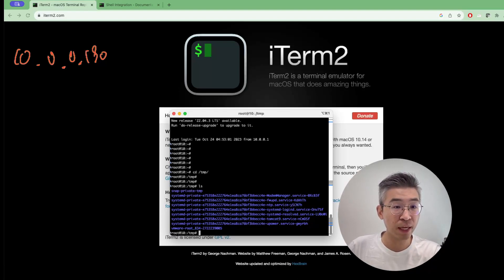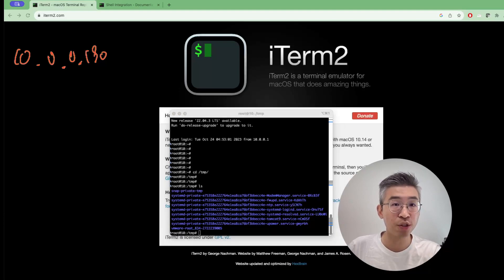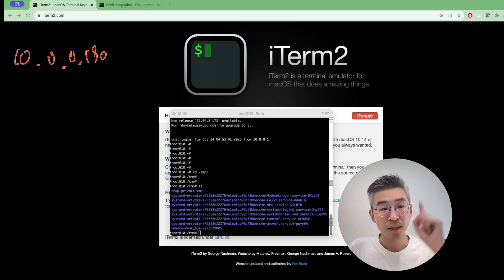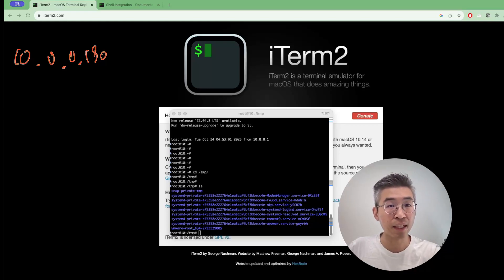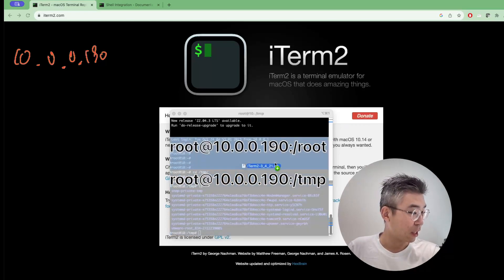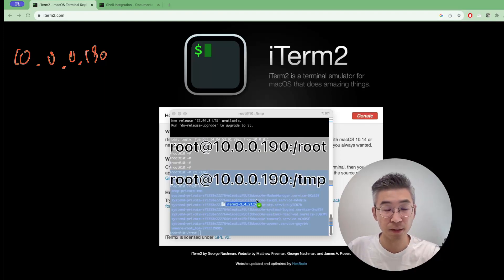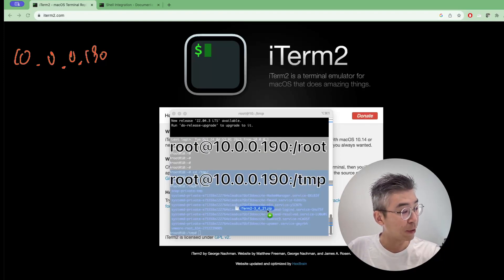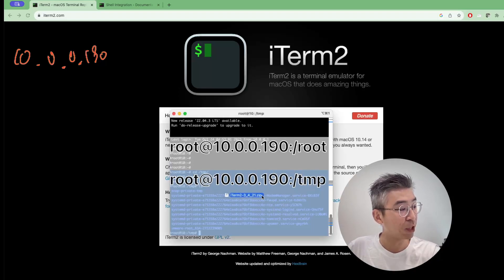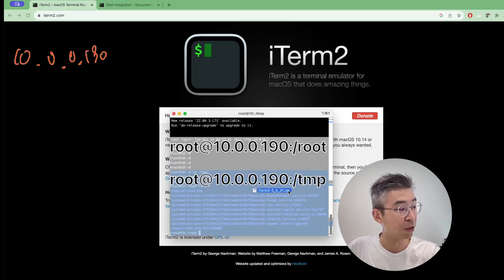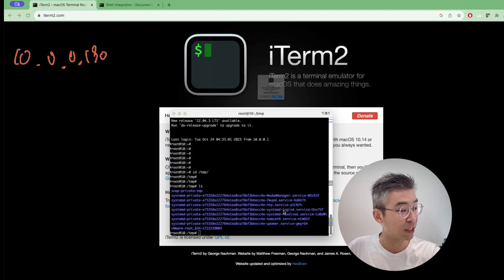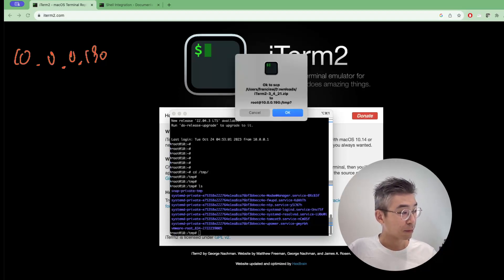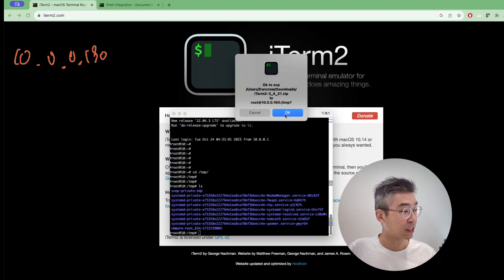So assume now I have an application called iTerm2.zip. I press the Option button and then drag the image to this box. As you can see in this screen, there is some notification saying 10.0.0.190. Just release it and then it will say okay for the SCP.